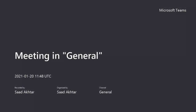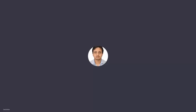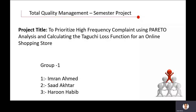I am Saad Akhtar, student of CSIYAD Case Institute of Technology and I am in first semester. We are here to present our semester project in TQM. The topic of our project is to prioritize high frequency complaints using Pareto analysis and calculating the Taguchi loss function.